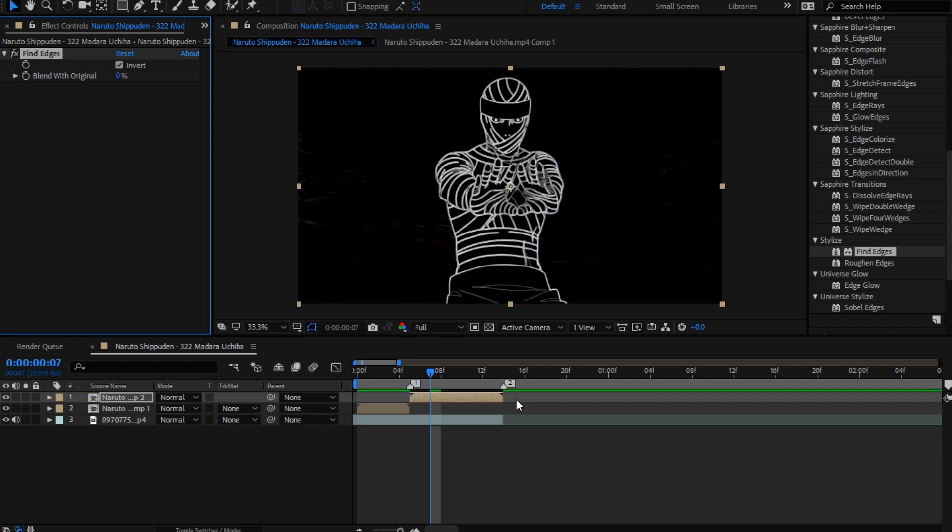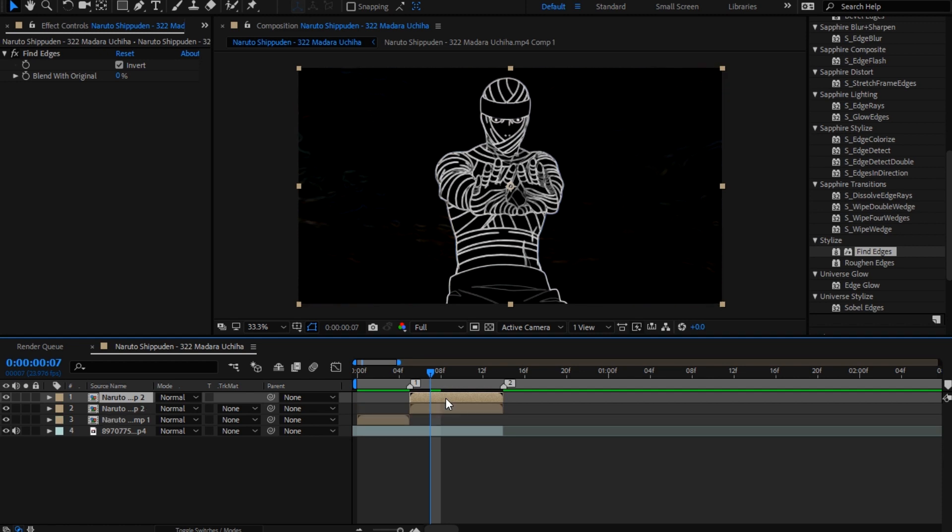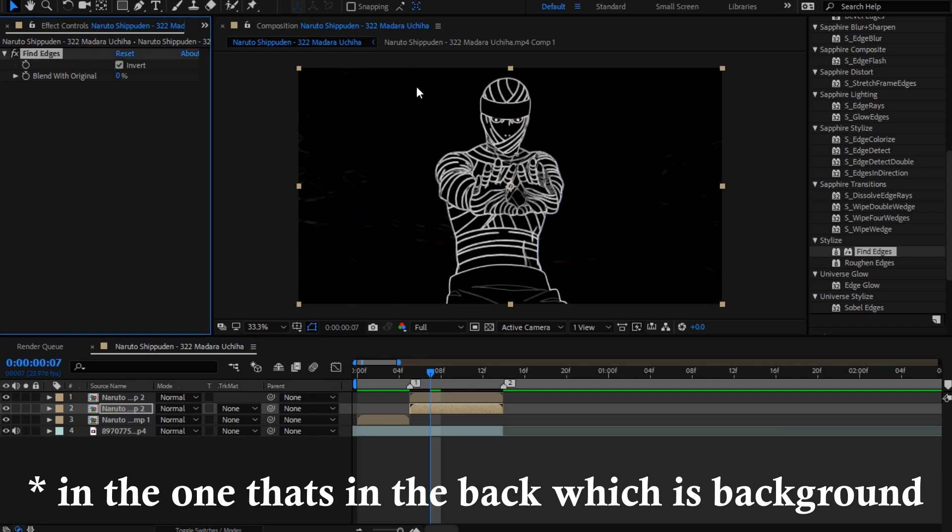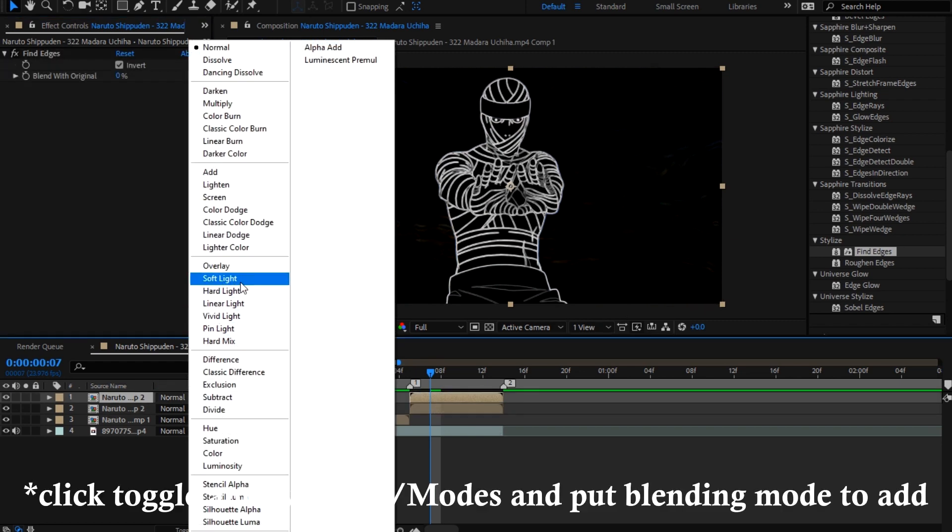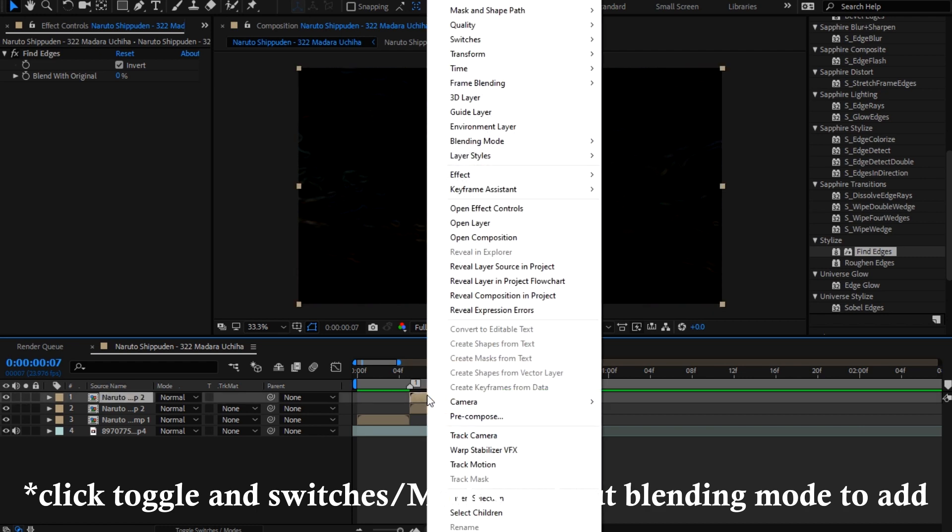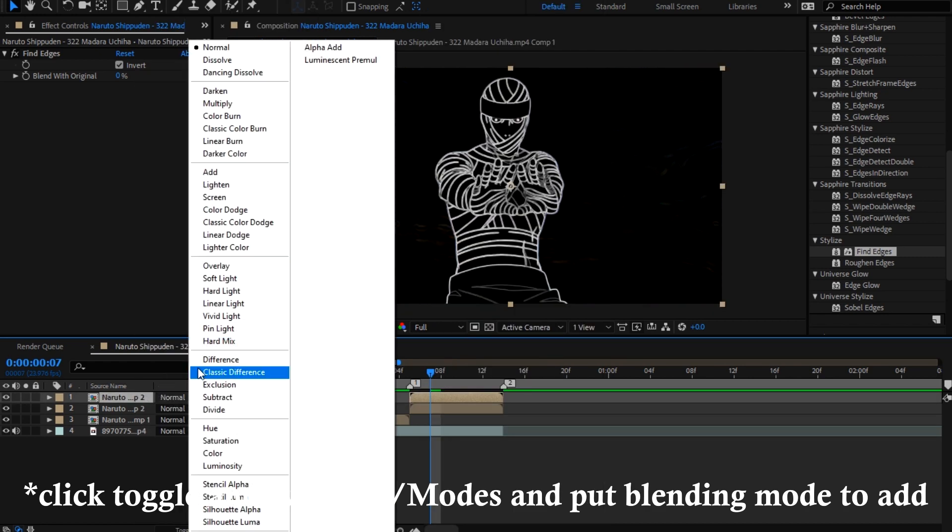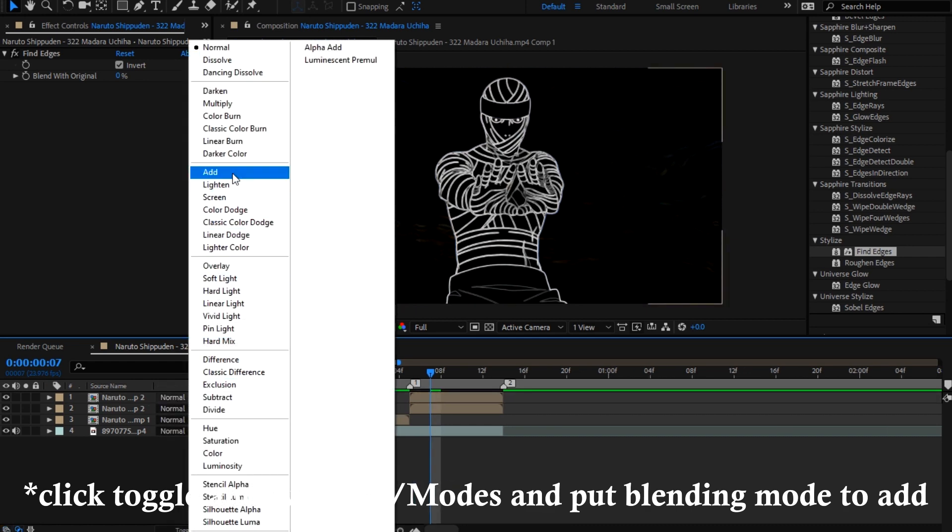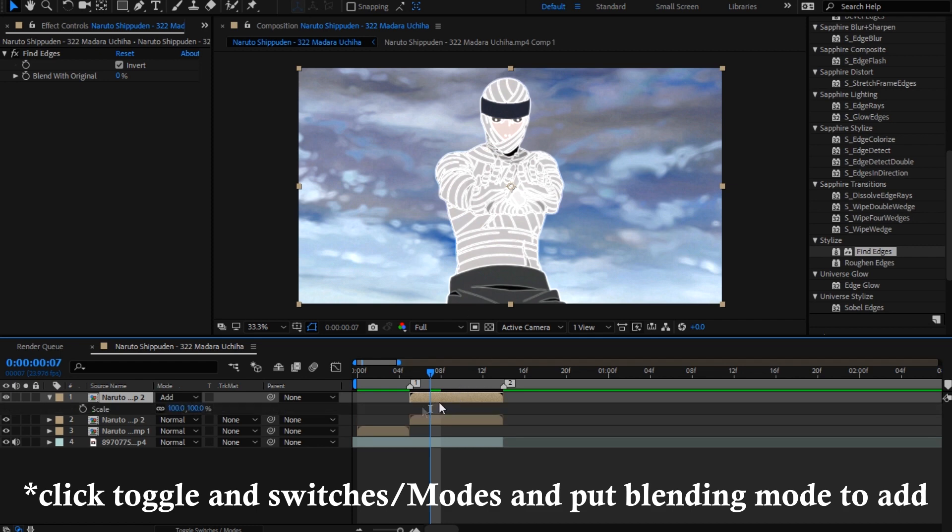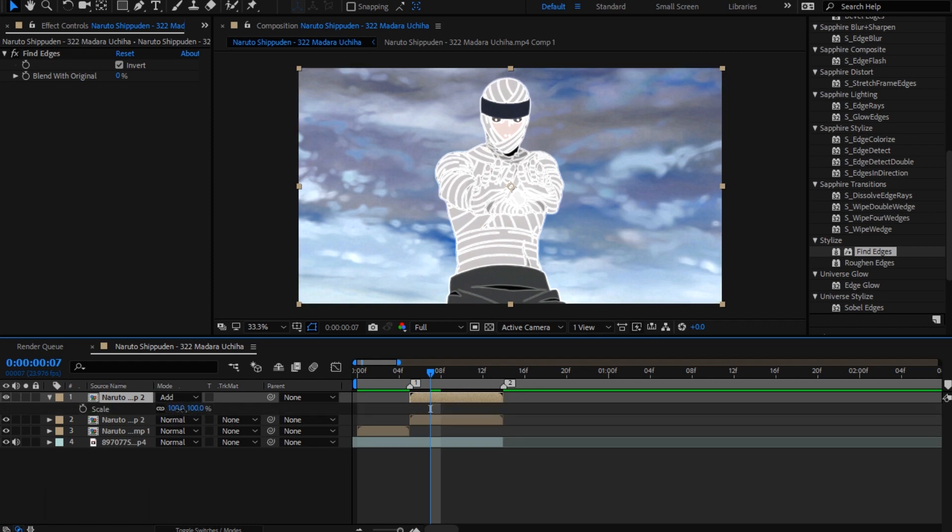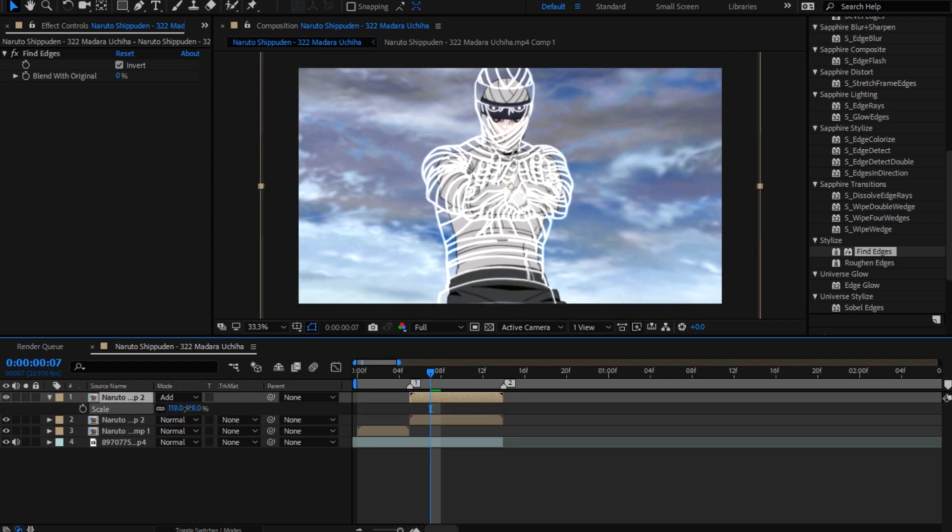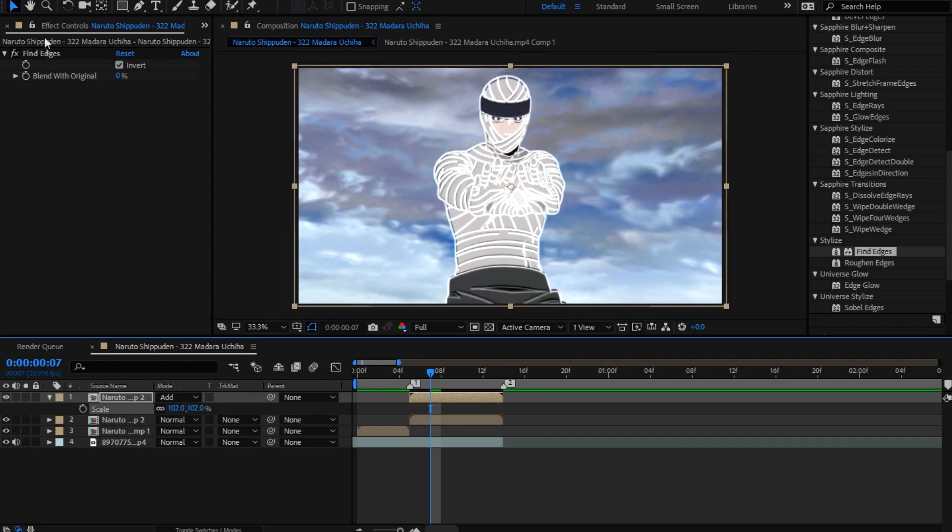You're gonna put that on your clip and press Invert, but you can't remove this background. That's why I don't recommend it. You're gonna remove this and put blending mode. You can do it by right clicking or just click here Toggle Switches and Modes, come here and press Add. Then just scale it up.